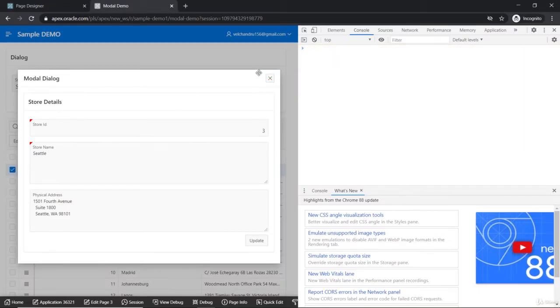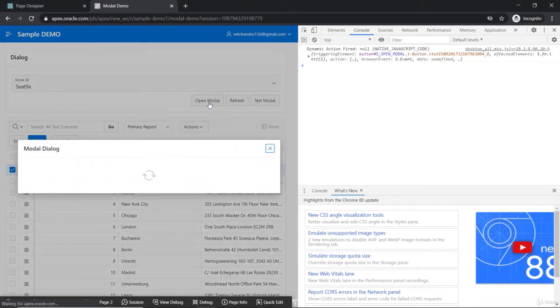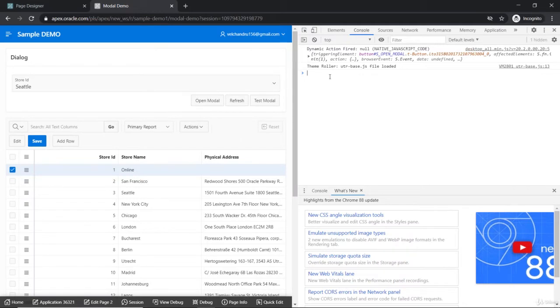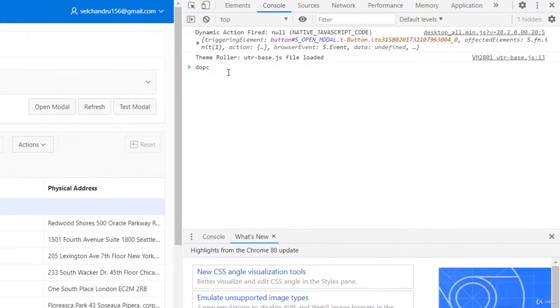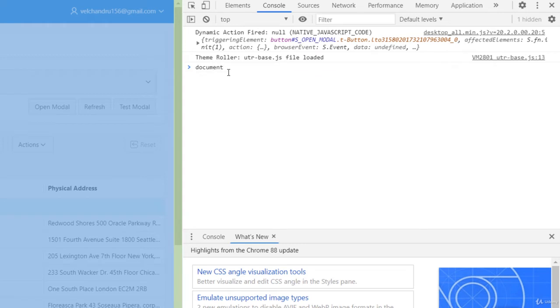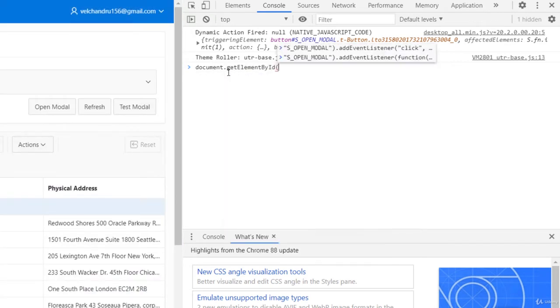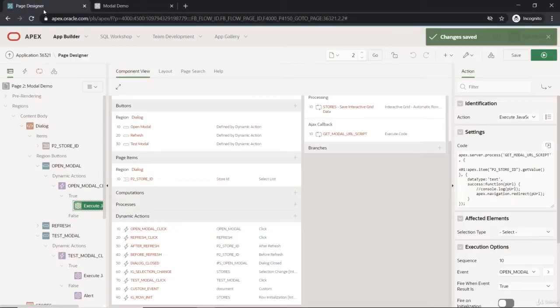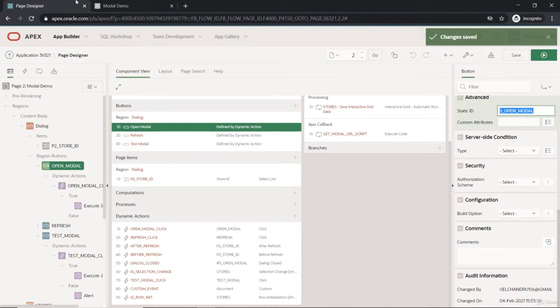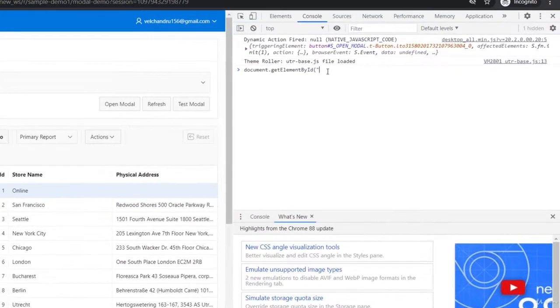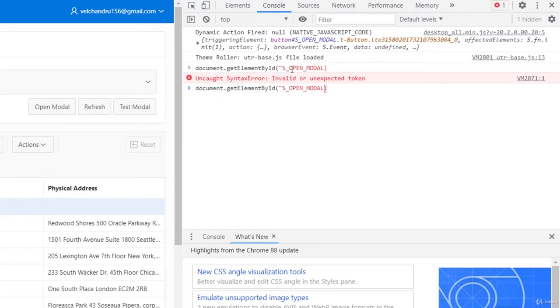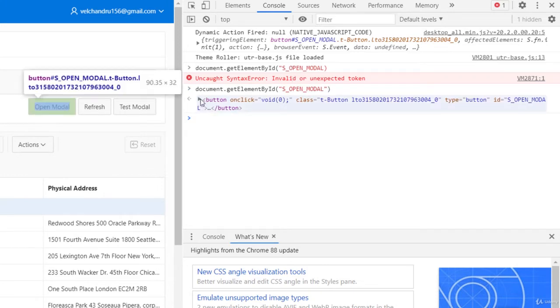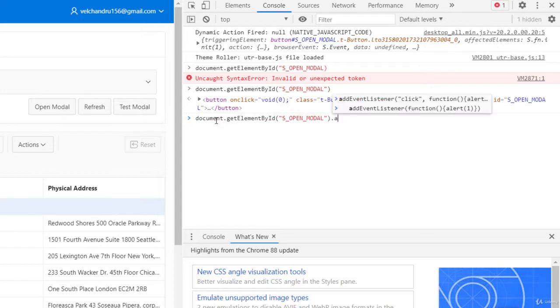Let us add one event listener here on the click of this. We will add JavaScript first. I'm adding document.getElementById and I will use this static ID—if you remember, that is s_open_model. This way we are going to select this one. I didn't close the bracket and quotes, and hope it returns here with the button.